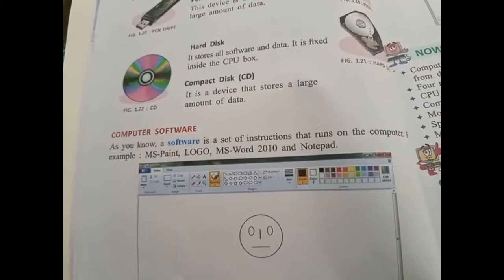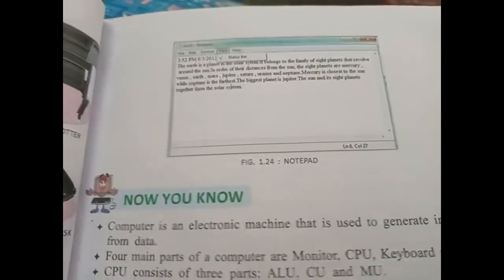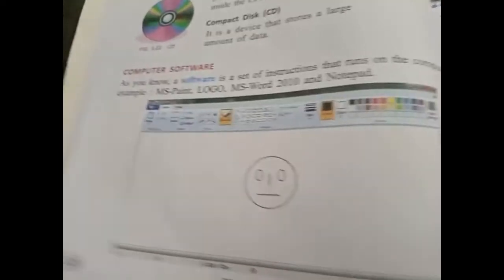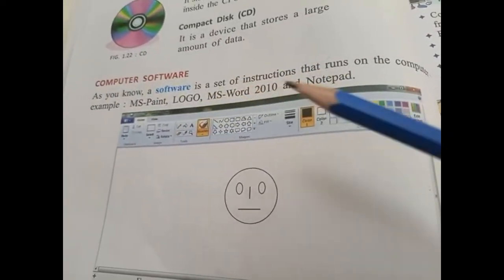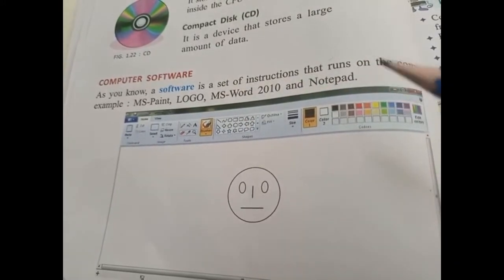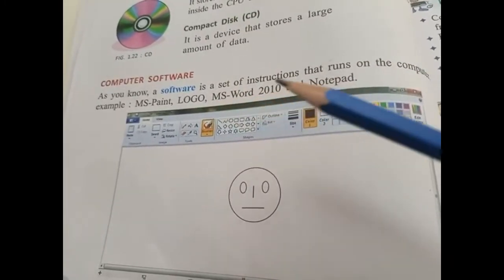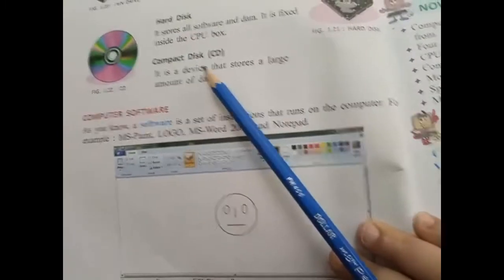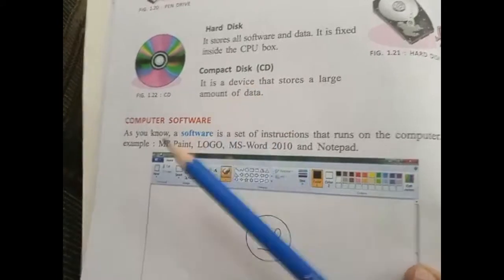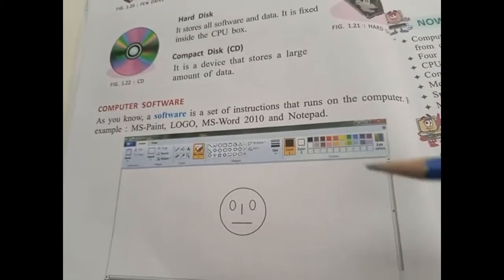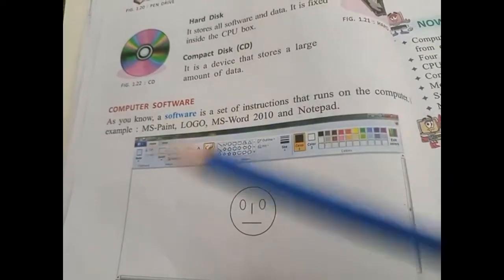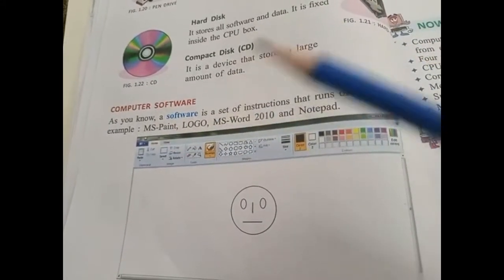Now come to the next page and mention the date. Software is defined as a set of instructions that runs on the computer. The definition to underline is: software is a set of instructions that runs on the computer.